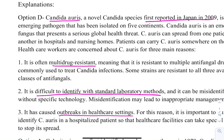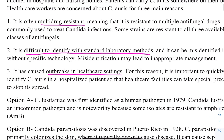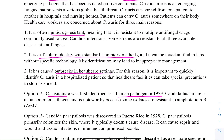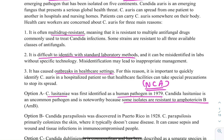Regarding the other options: Candida lusitaniae is a human pathogen discovered in 1979. It is an uncommon pathogen, and importantly, some isolates are resistant to amphotericin B. This is a concern for all non-Candida albicans, as they are becoming resistant to most antifungal drugs.